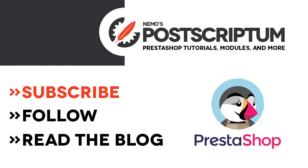All right, this is everything for today's video. I hope you liked it and if you did, please subscribe to the channel and follow the blog at NemoPS.com for more great PrestaShop tutorials and tips. Thanks for watching. I'll see you next time.